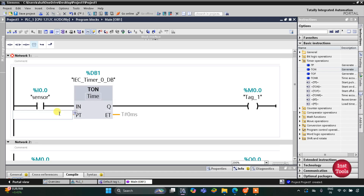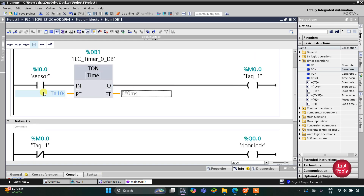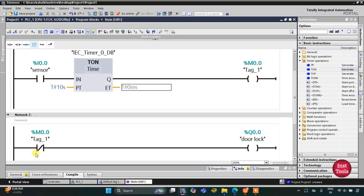The TON preset value will be 10 seconds. When there is someone at the door, M0.0 does not get immediately turned on — it will wait for 10 seconds. After 10 seconds M0.0 gets energized, and when M0.0 gets energized the door gets unlocked. So when the sensor gets activated, the door will unlock after 10 seconds.